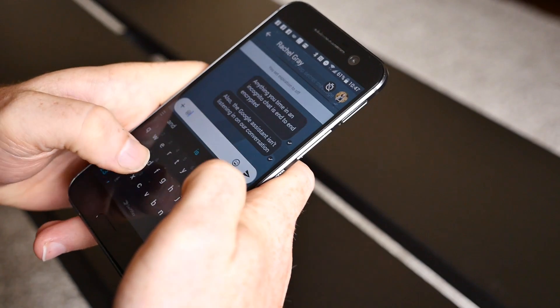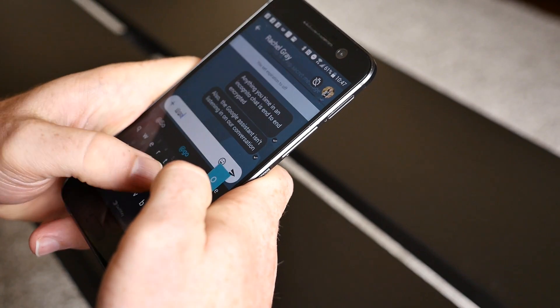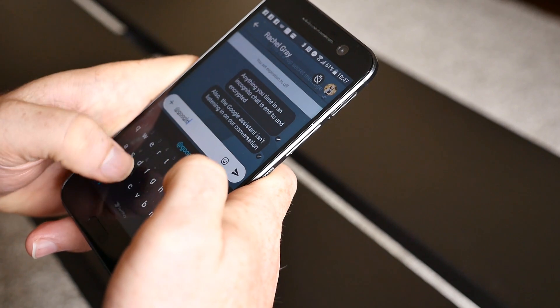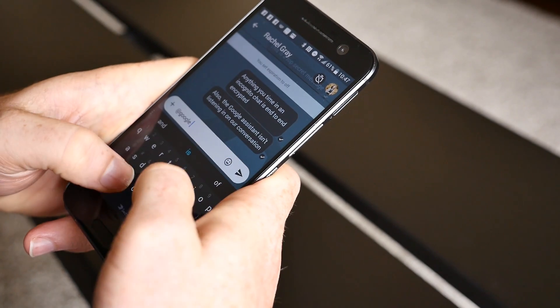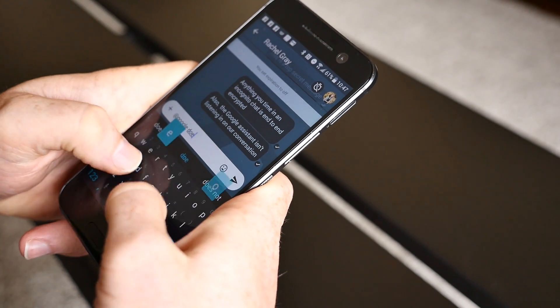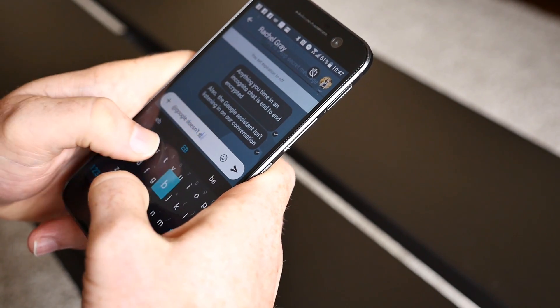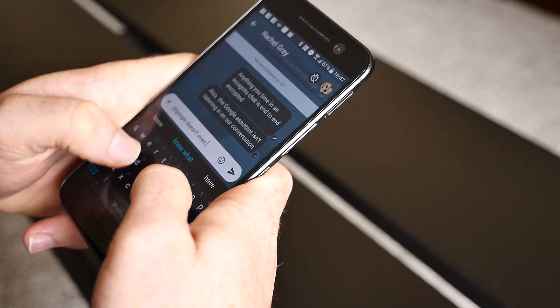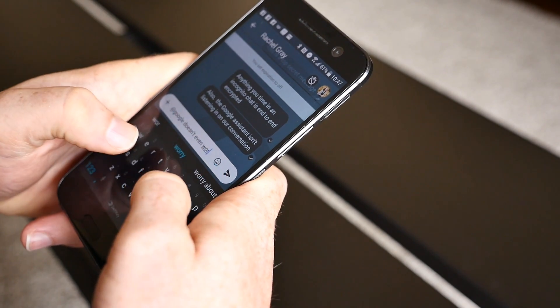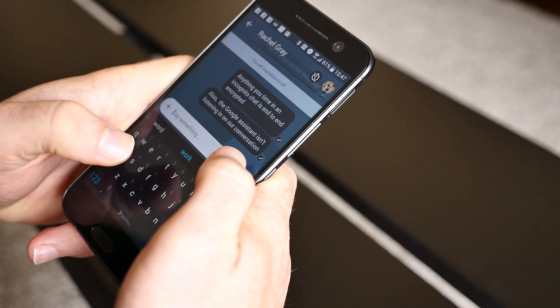Since your incognito chats come with end-to-end encryption, the Google Assistant won't be jumping into your conversations, even if you mention at Google in your chat.